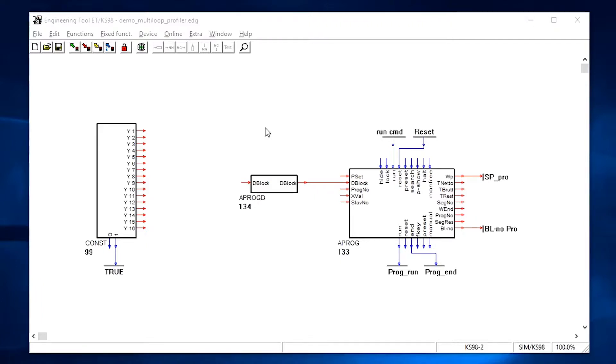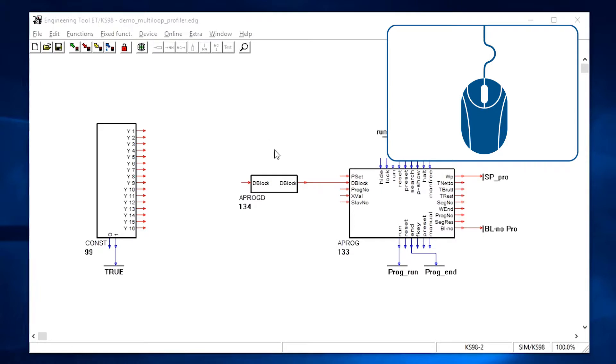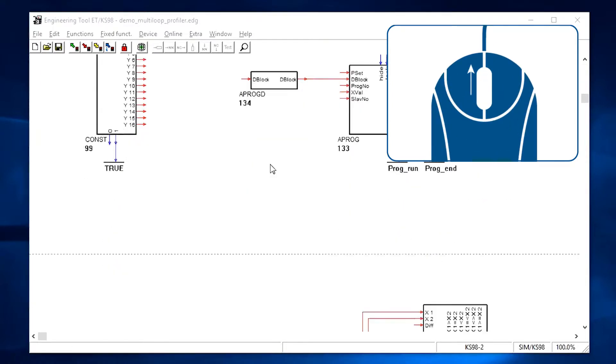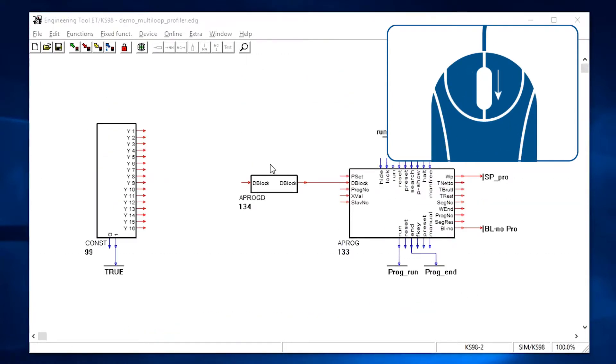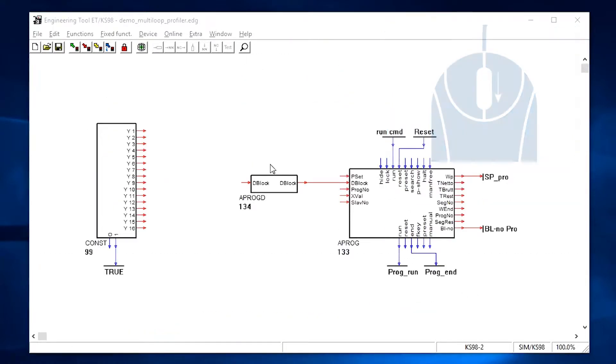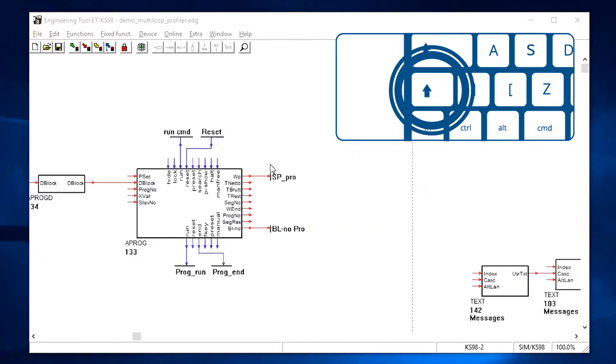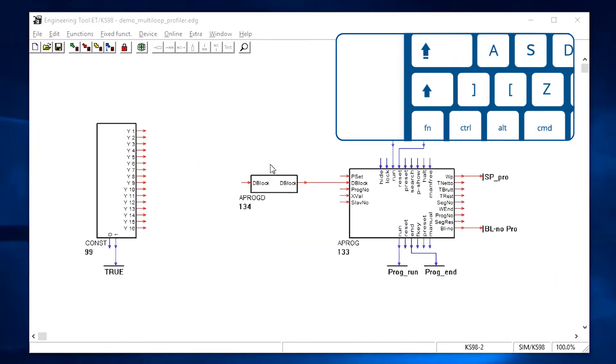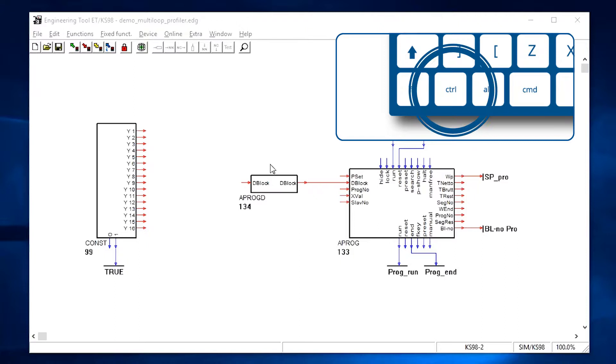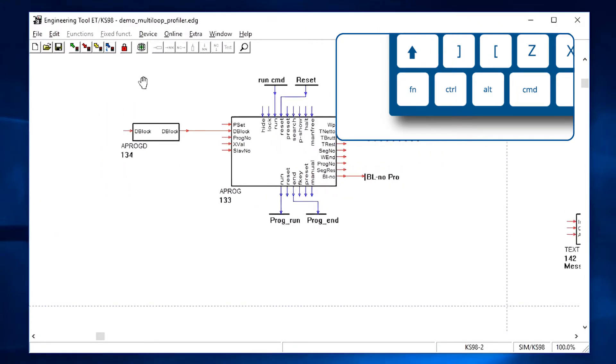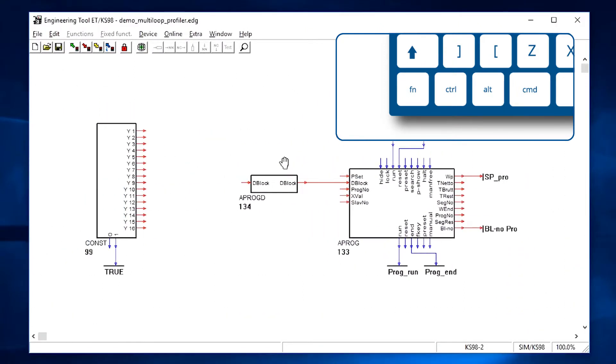In many cases a user program will look similar to this example. You can use the scroll wheel to move the sheet up and down. Holding the shift key changes the scroll to move right and left. By holding the control key you can freely drag the sheet by using the mouse or trackpad.